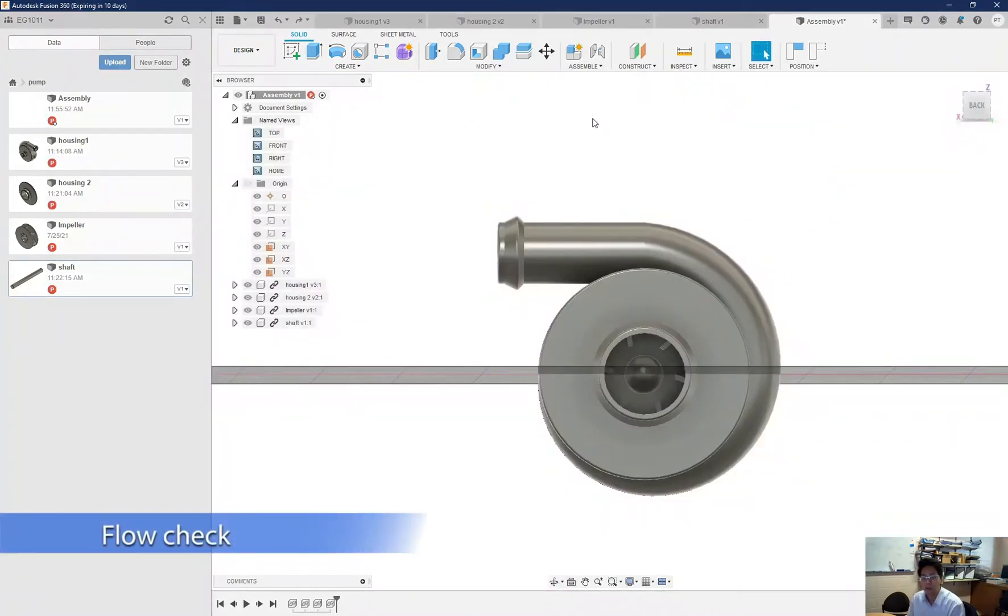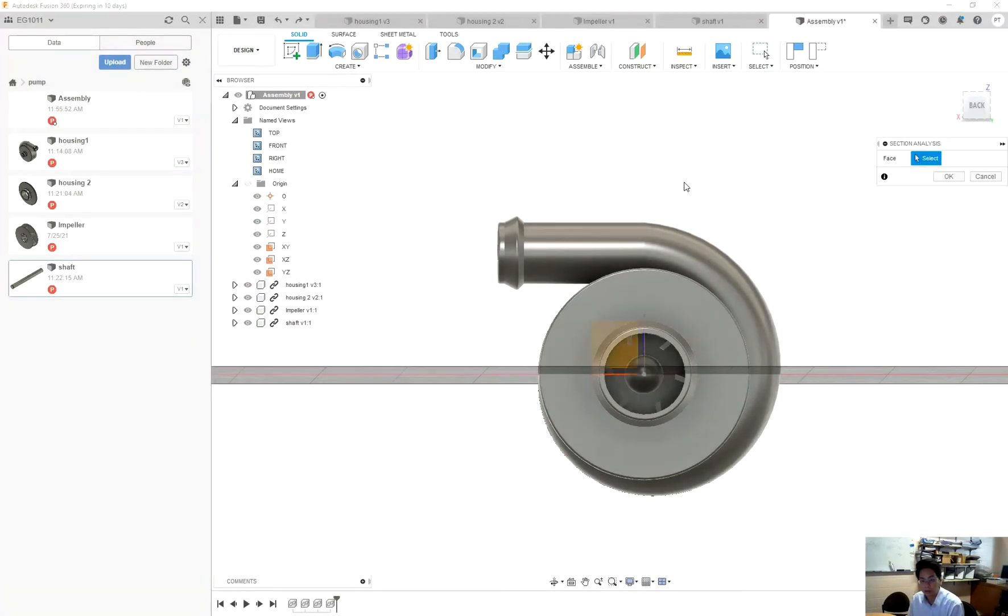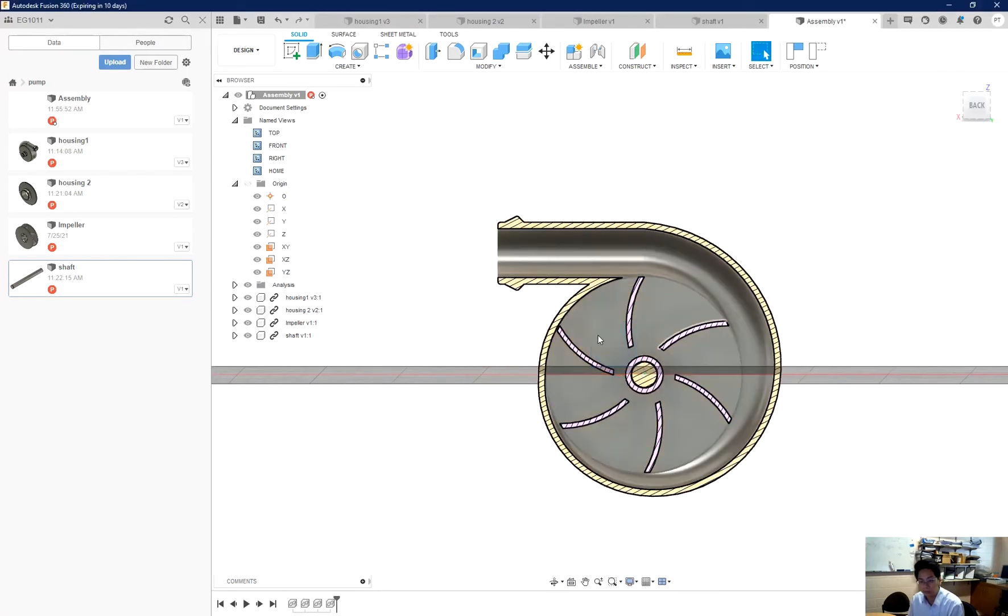Now when I try to inspect the direction of the water flow, I can create a section analysis. And then I use the axis view. So you can see here will be my flow directions.